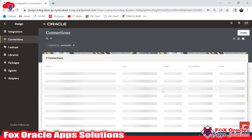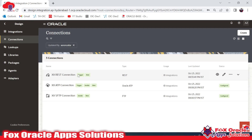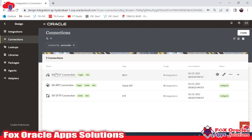Going back, this connection is now ready to use in an integration. Using this REST connection we can configure the request and response payload of an app-driven integration. The connection type here is Trigger.